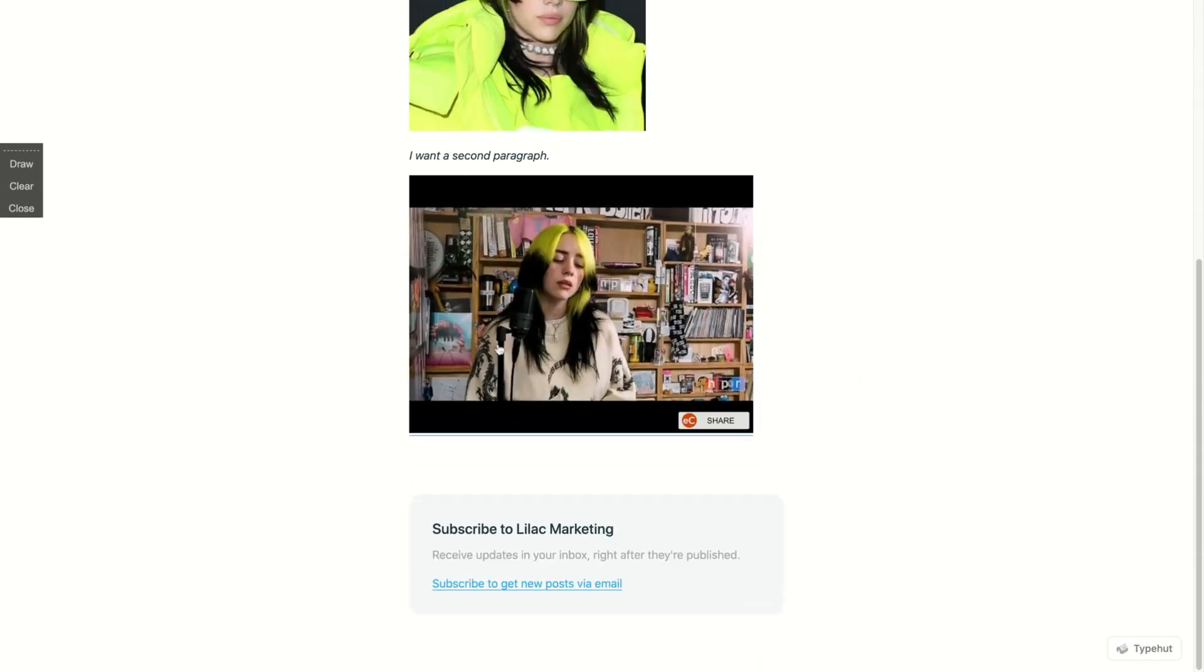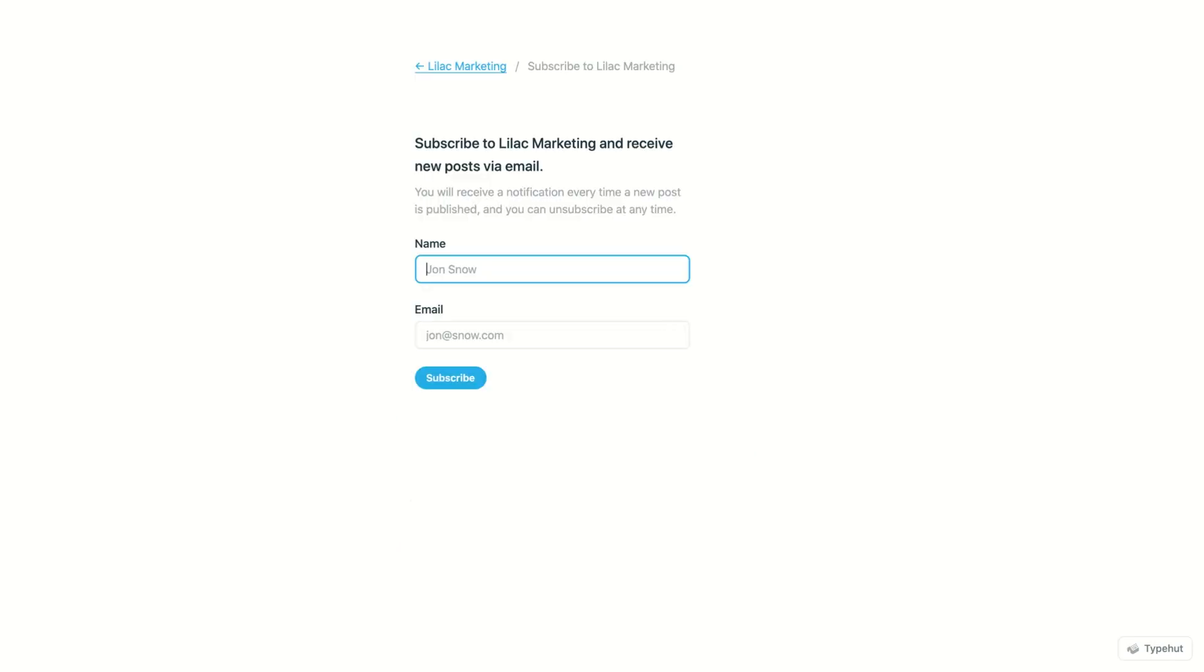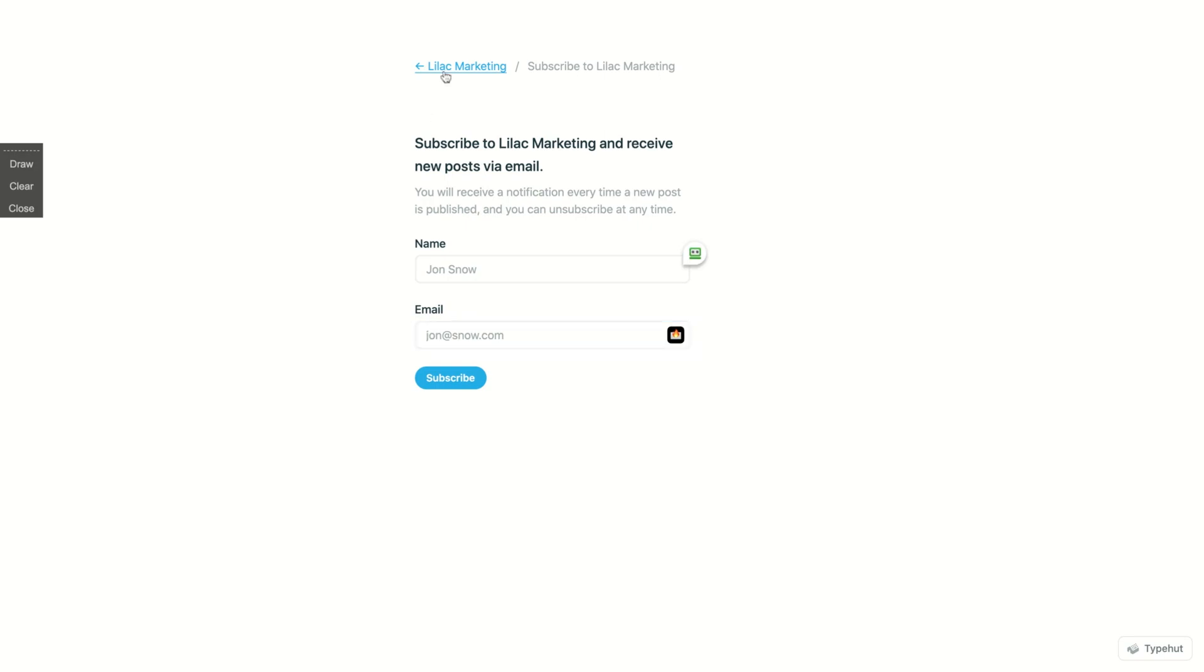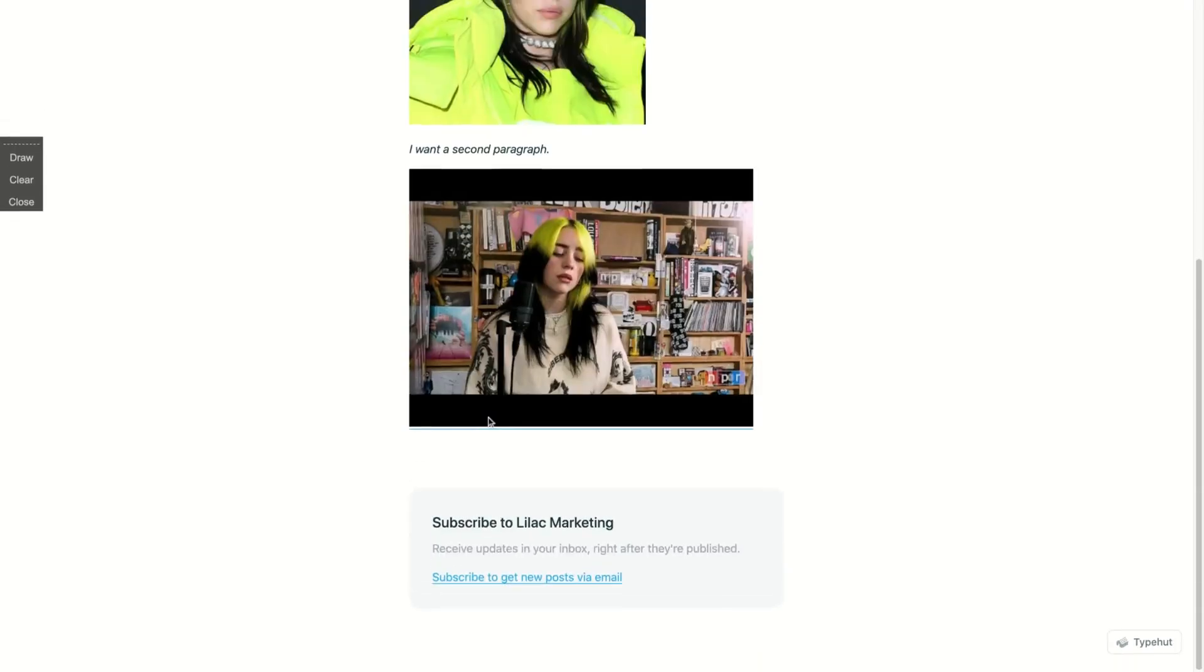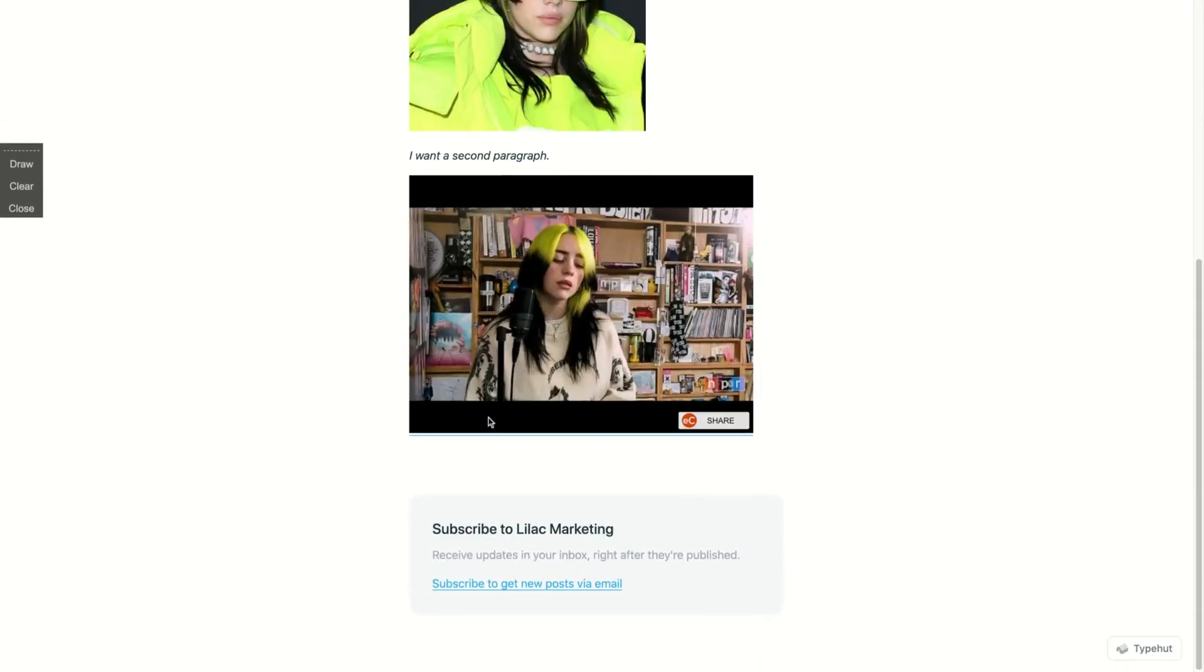And you can see here: subscribe to Lilac Marketing. If I click here, you just post your name and your email, and then you are subscribed. So email subscription built in.